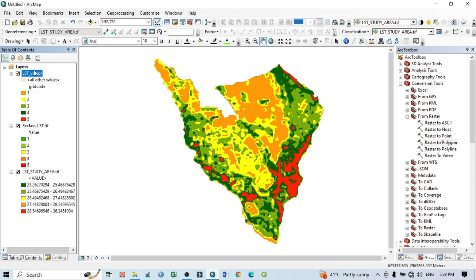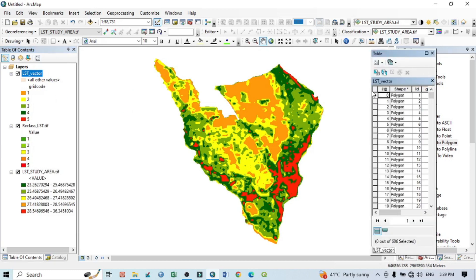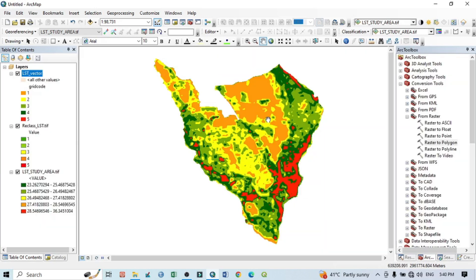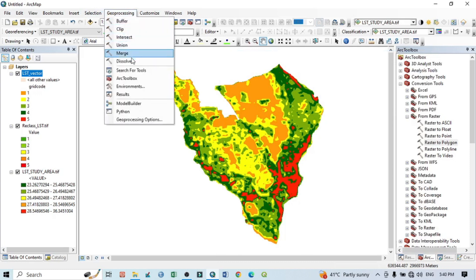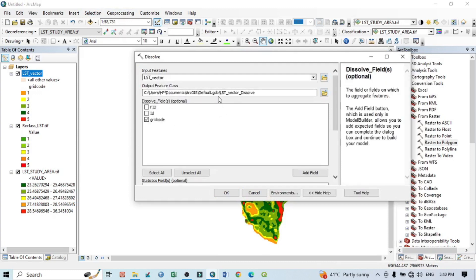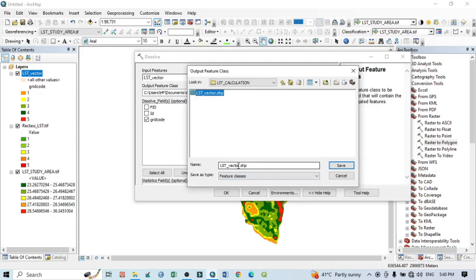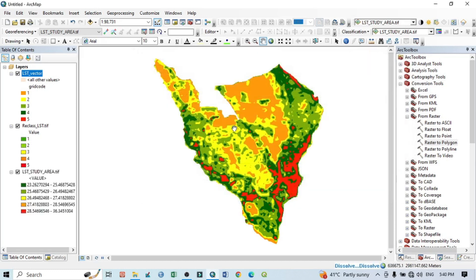Individual classes mean individual temperature groups. Click to open the attribute table and extend the table. If I go to the attribute table we can see grid code as well as the ID. First we should do a Dissolve, then we can do area measurement. Go to Geoprocessing, then Dissolve. Select the LST vector layer, click grid code as the dissolve field, set output as 'lst_dissolve', save, and click OK.